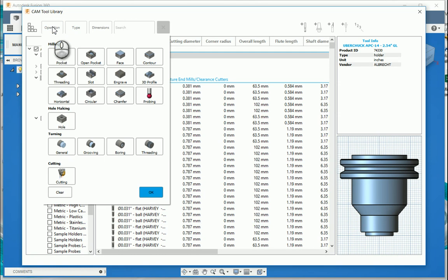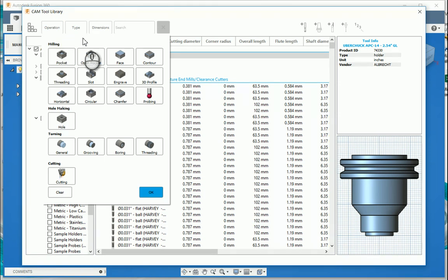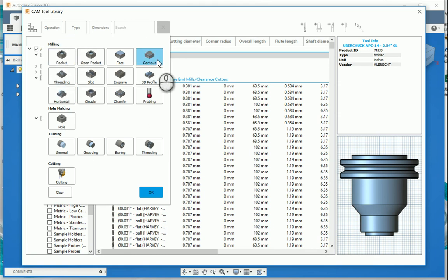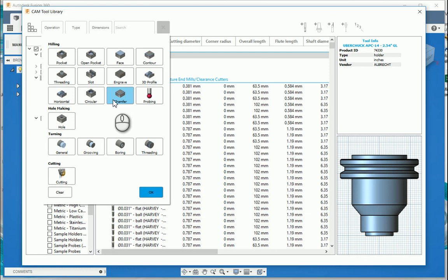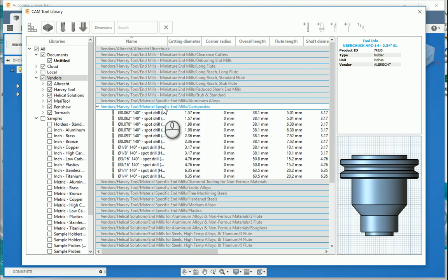So if I select operation, you'll see there, right, what would you like to do? Do you want to do a milling operation? What type of milling operation would you like to do? Hole making, turning, cutting. So with that, let's just take a normal, let's do a chamfer tool. And then it goes and starts to filter out the tools for chamfering.